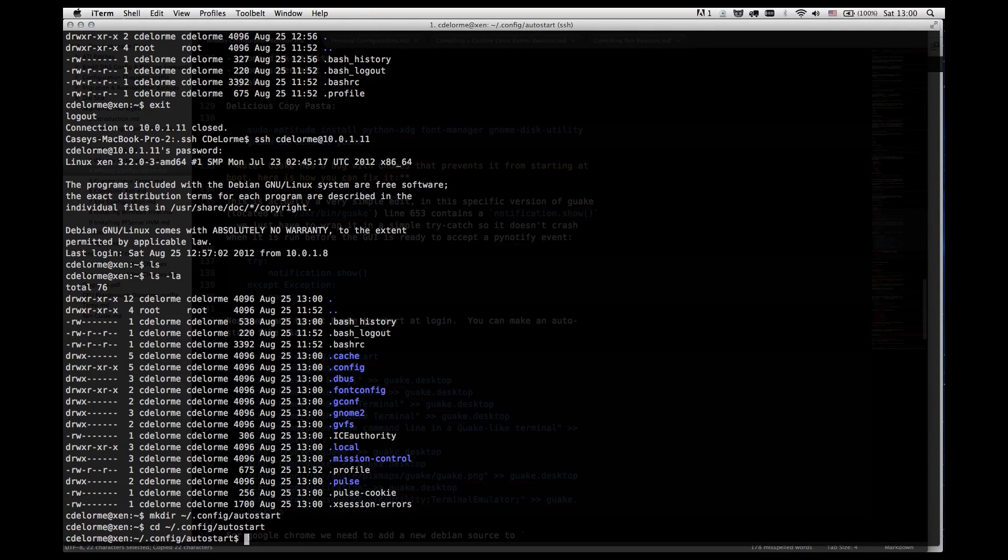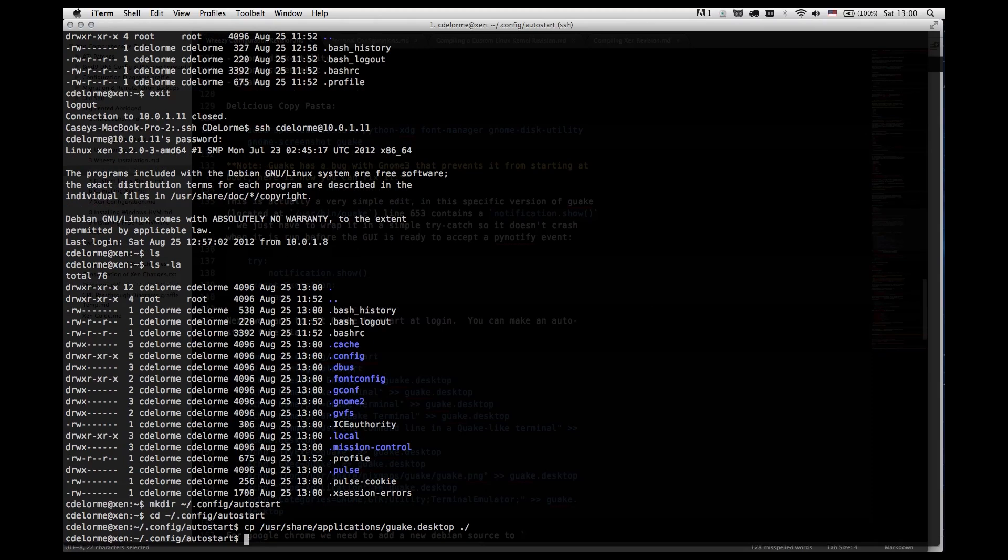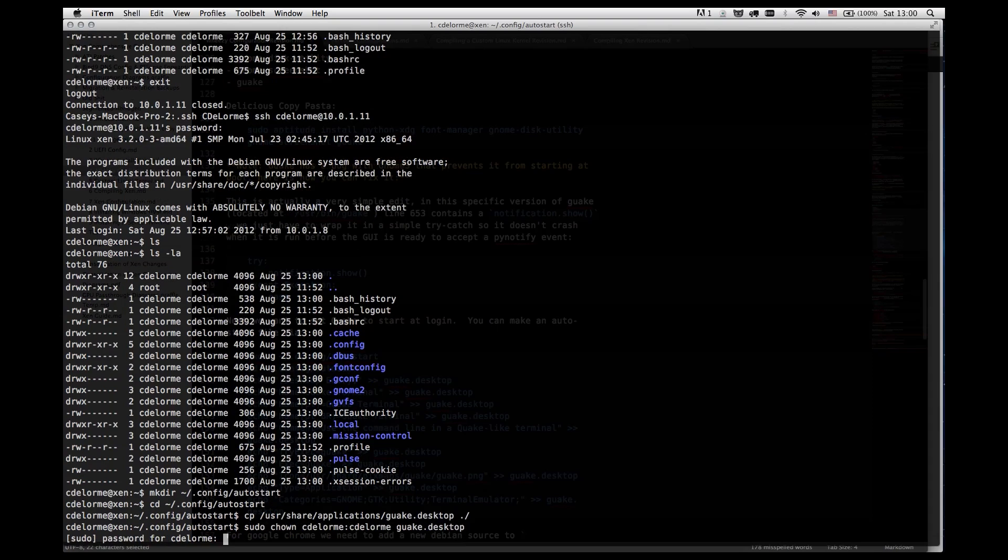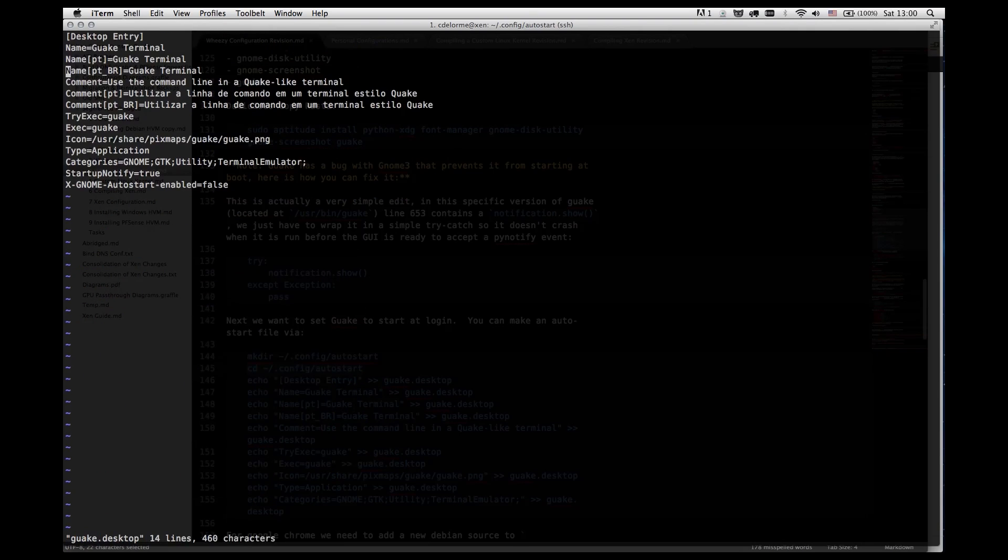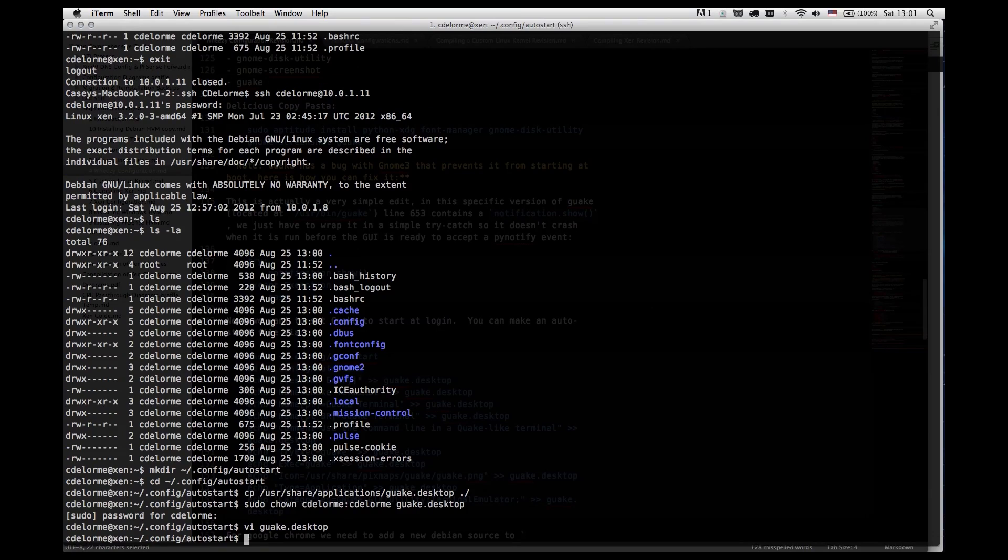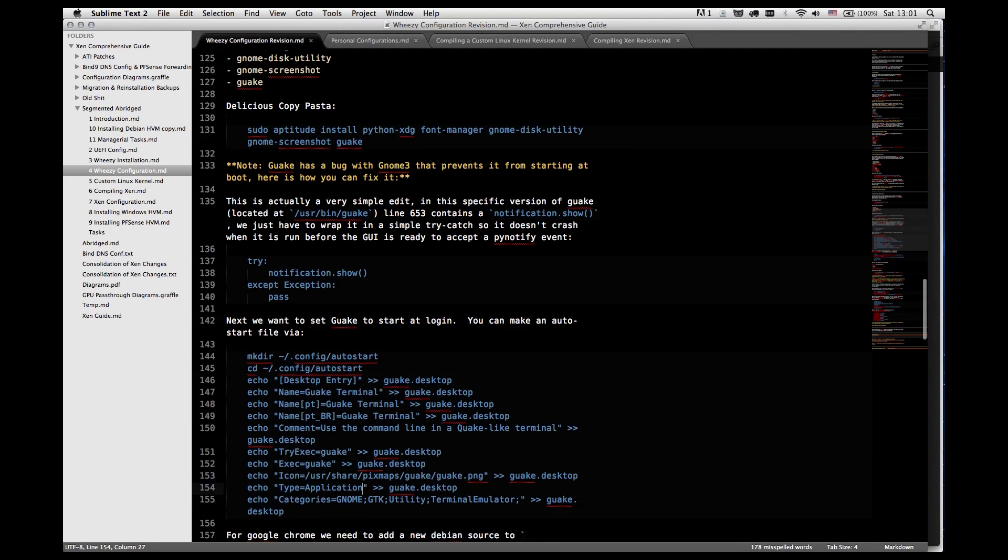Technically, what we're doing is we're copying user shared applications slash gwake.desktop to here. But the default one here, the reason I didn't make this an option is because it will automatically try to disable auto start, and we don't want that. So we do want it to start automatically. And that's it.